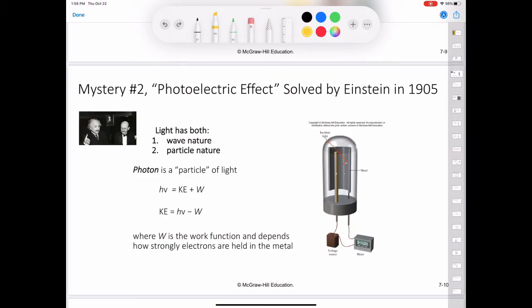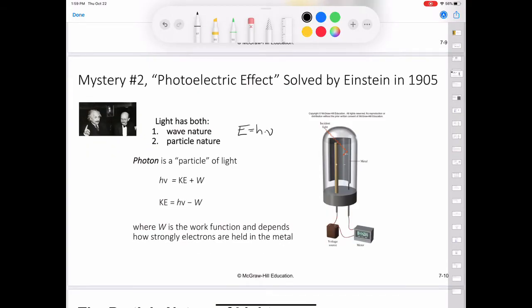Using Planck's quantum theory of radiation as a starting point, Einstein deduced that each photon must possess an energy E, given by the equation E = hν. Electrons are held in a metal by attractive forces, so removing them from the metal requires light of a sufficiently high frequency, which corresponds to a sufficiently high energy, in order to break them free.